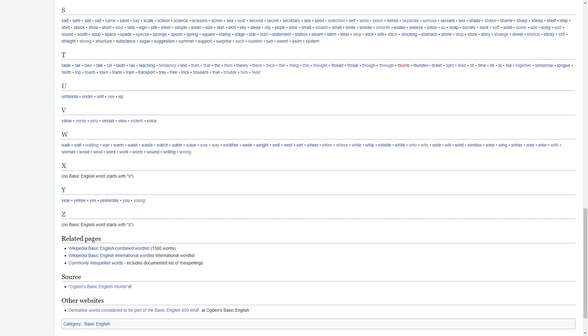Stomach, stone, stop, store, story, strange, street, stretch, sticky, stiff, strong, structure, substance, sugar, suggestion, summer, support, surprise, such, sudden, sun, sweet, swim, system.